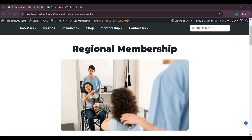Hi, this is Nadia from Lifter LMS. In this video, I will discuss Lifter LMS membership auto-enrollment.